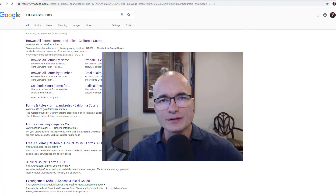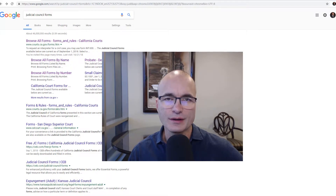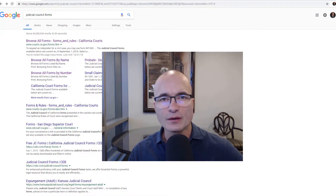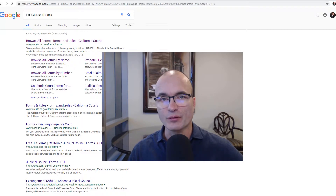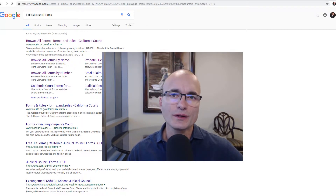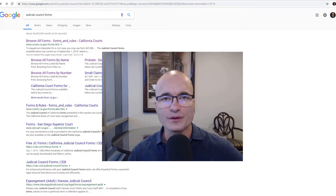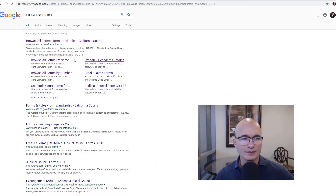Hi, this is Keith Davidson at Albertson & Davidson. In this video, I'm going over the inventory and appraisal form that you will need anytime you do a probate. If you're probating a will or probating an estate that doesn't have a will — what we call an intestate estate — you will have to file an inventory and appraisal with the court. So let's take a look at what this form is.